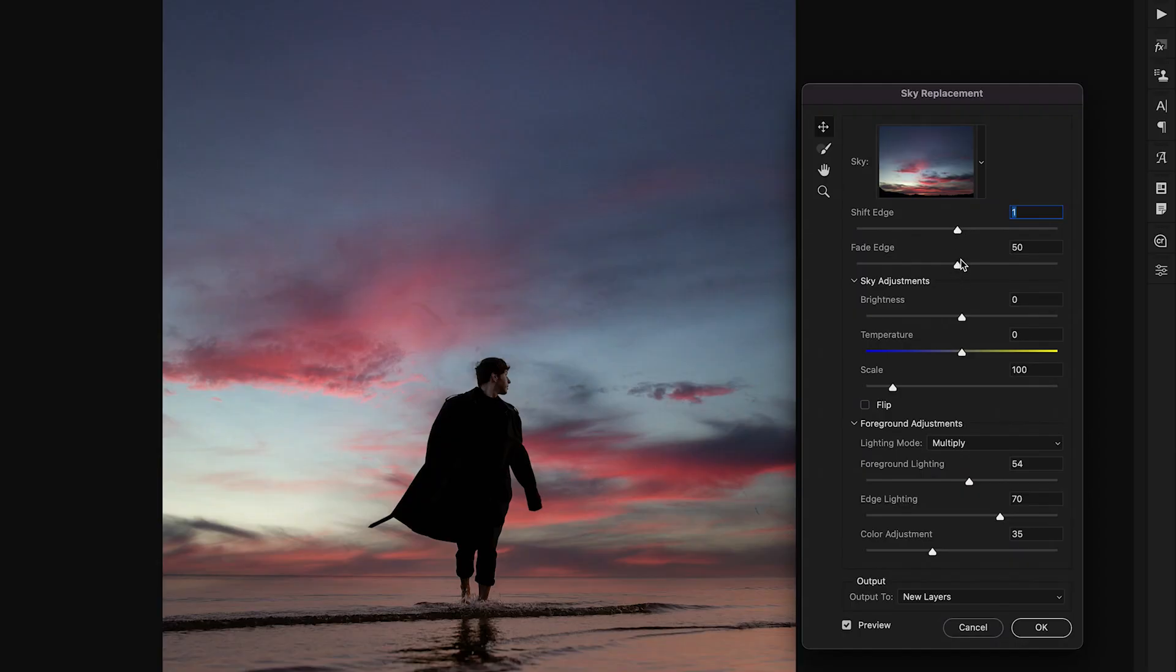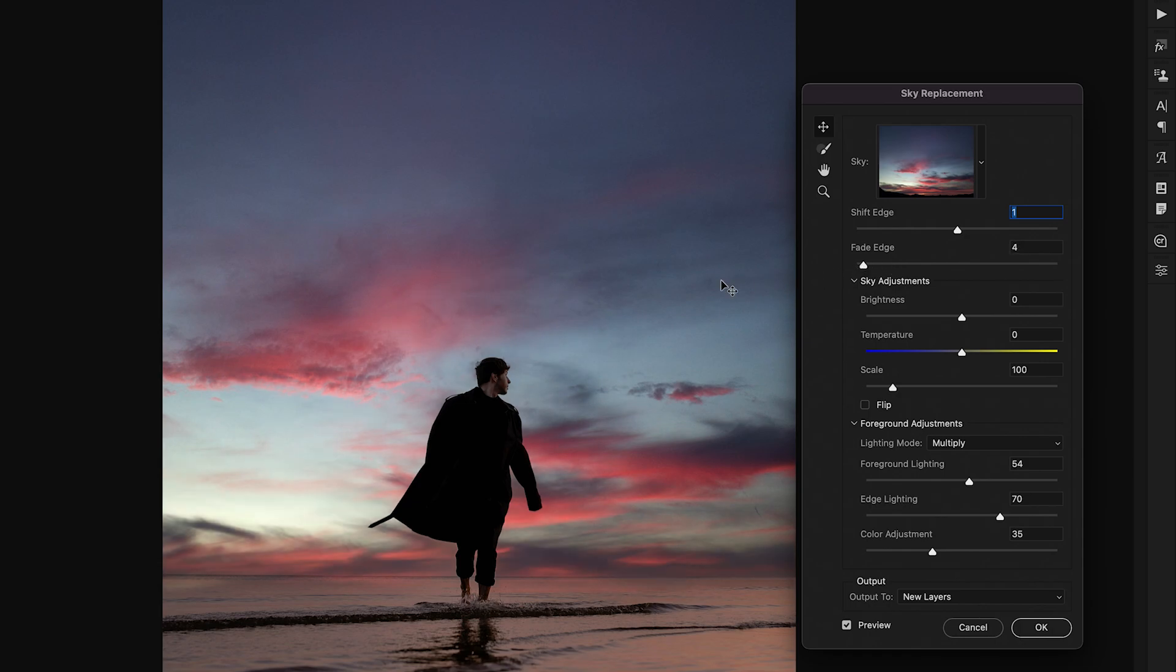Now the fade edge slider also is really useful for updating your mask because it's going to either add blur or feather to the edge of your automatic selection or it's going to make that edge a little bit more hard so it depends what you need for your image. Again just play around with these to find something that looks best for you.